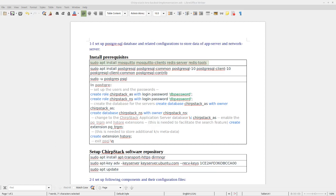Hello, good morning everyone. In this tutorial I'm going to show you how to run a LoRa backend server locally in your system through SherpaStack backend server. First of all, based on this text which I have prepared, we need to install prerequisites.